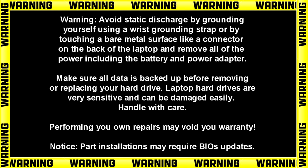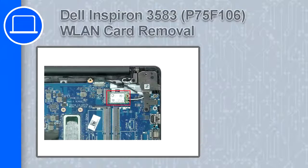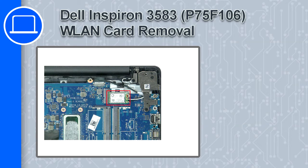Hey, how's it going? This is Ricardo, and in this video I'll show you how to remove the wireless card on a Dell Inspiron 3583.